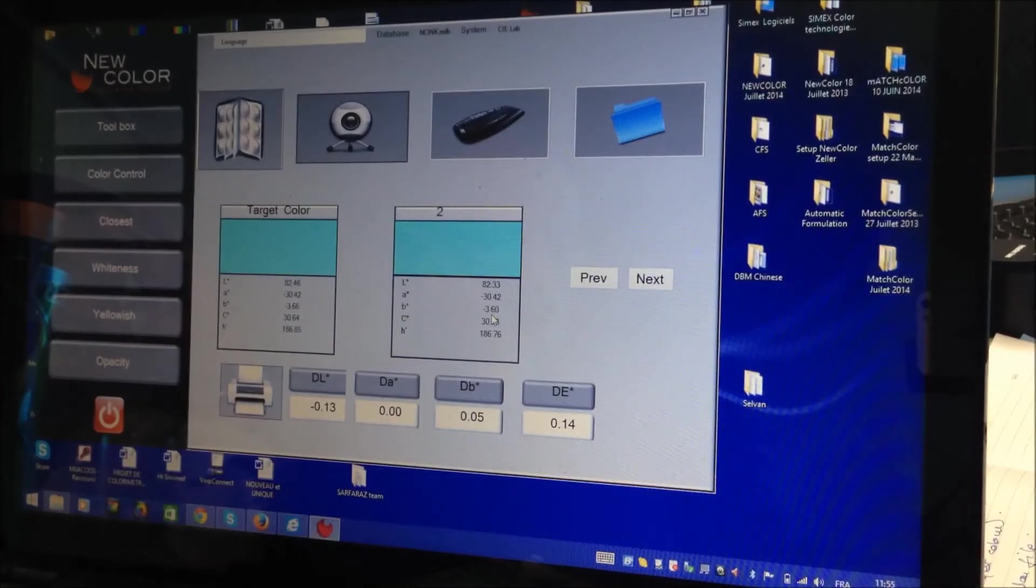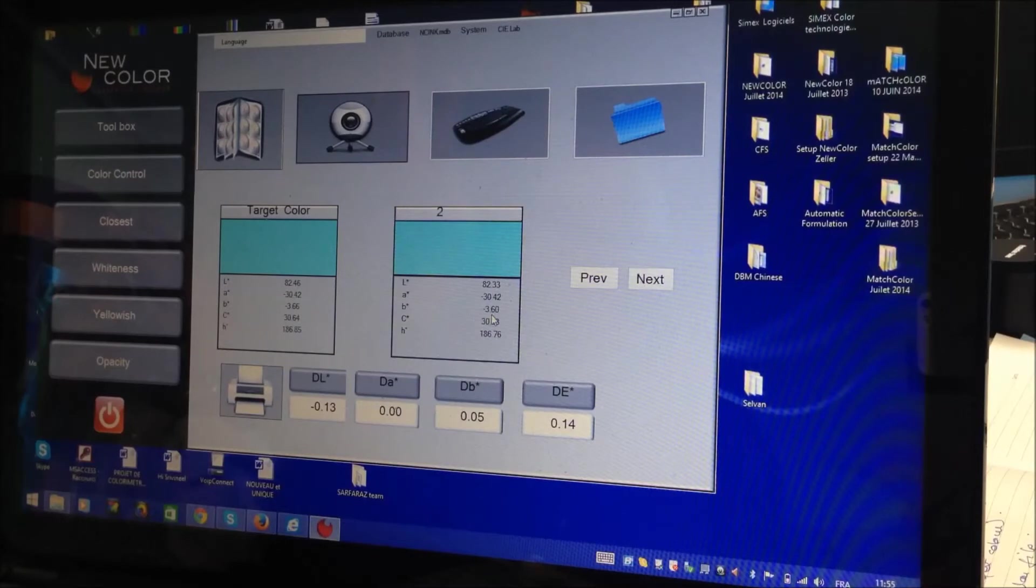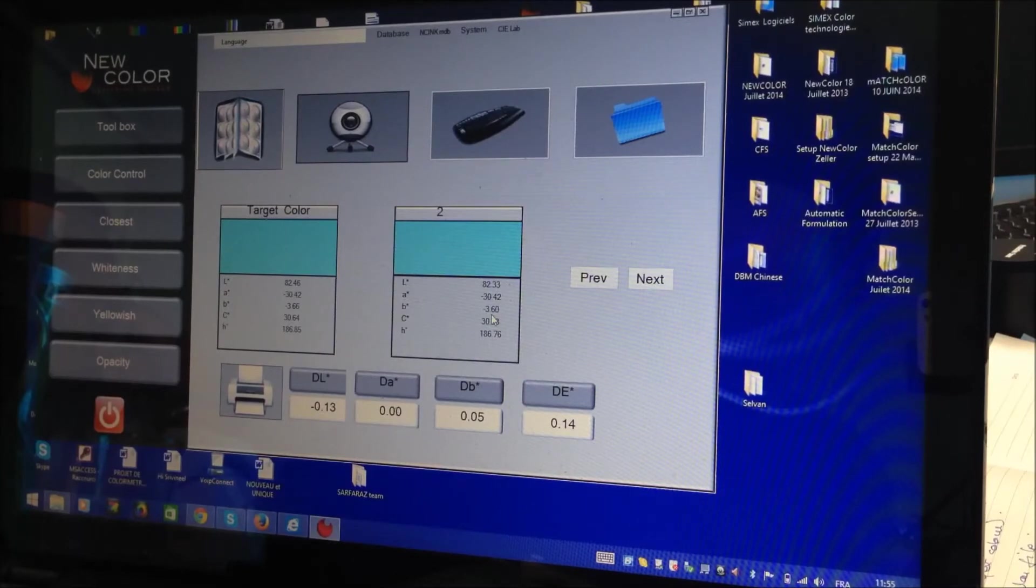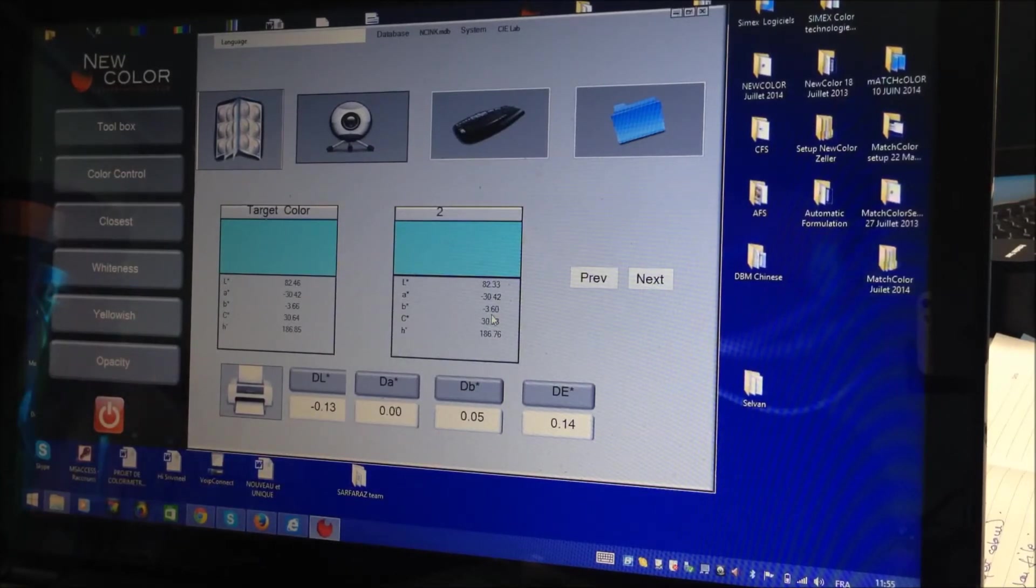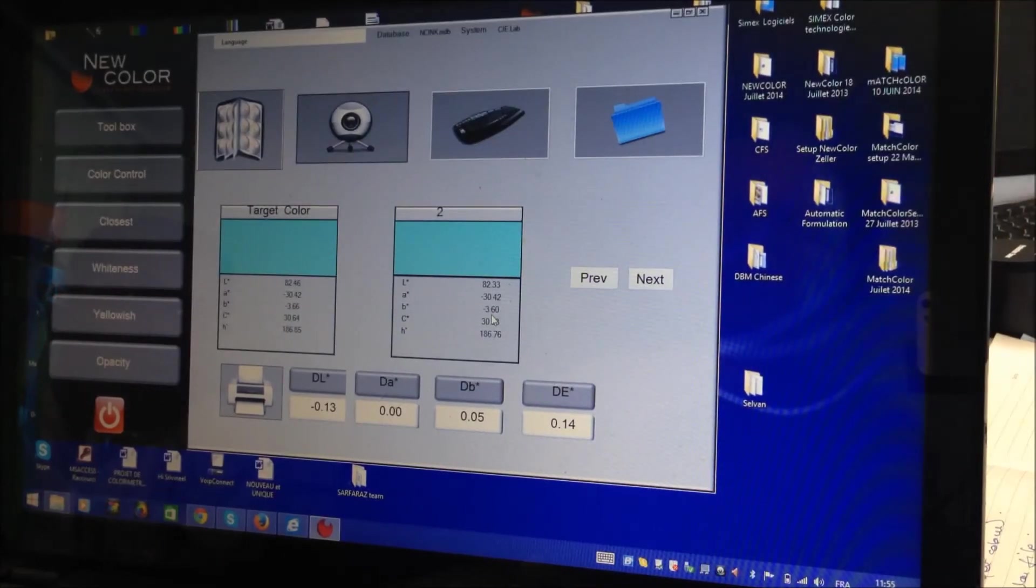So you can also use this for reuse of the color. If you have a balance with a different formula, you can get the formula of the color you check. Yes. But it's not here. Here is not managed formula.